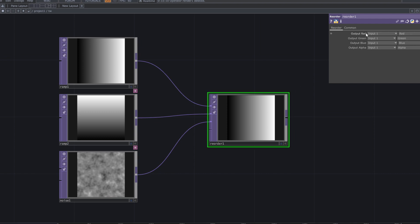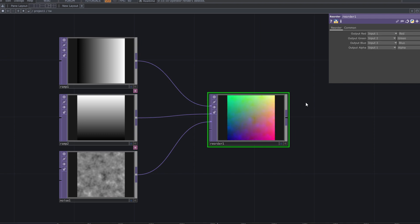In the reorder parameters, change the blue output to input 3 to use the noise as your blue channel.